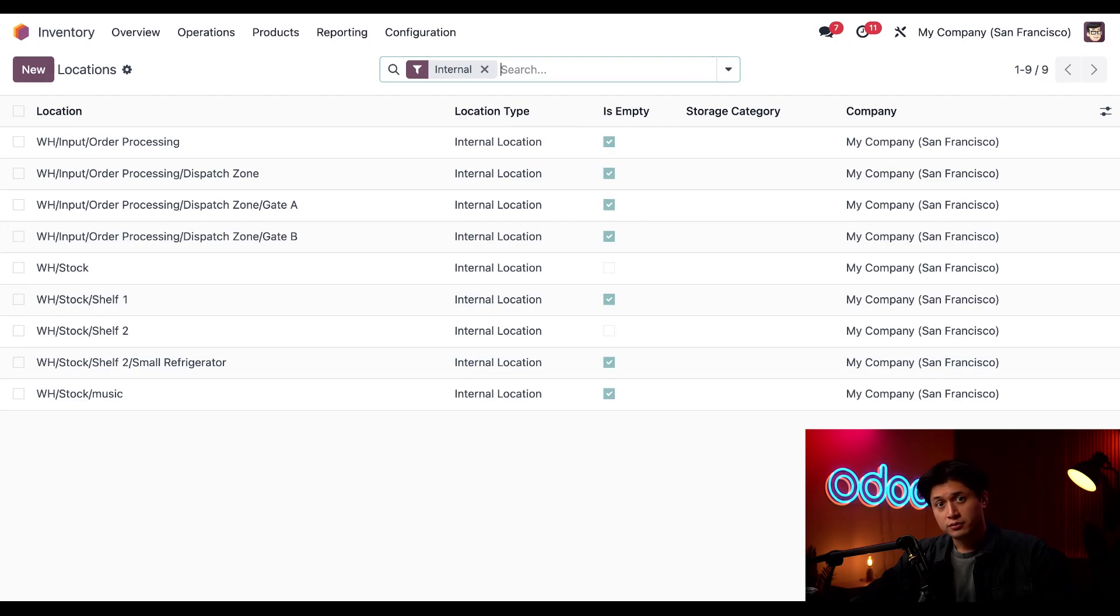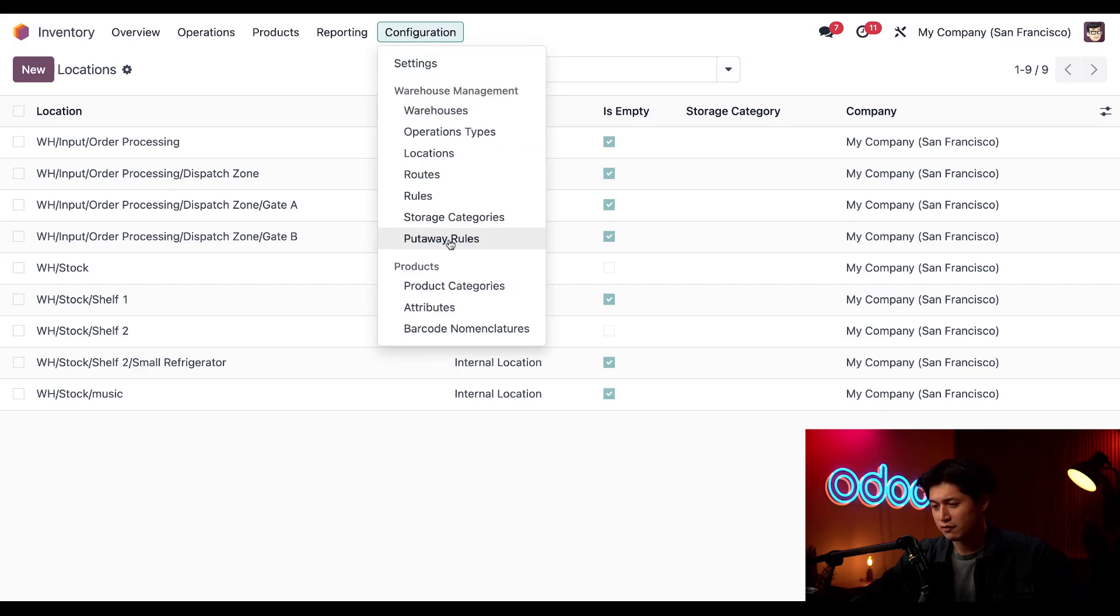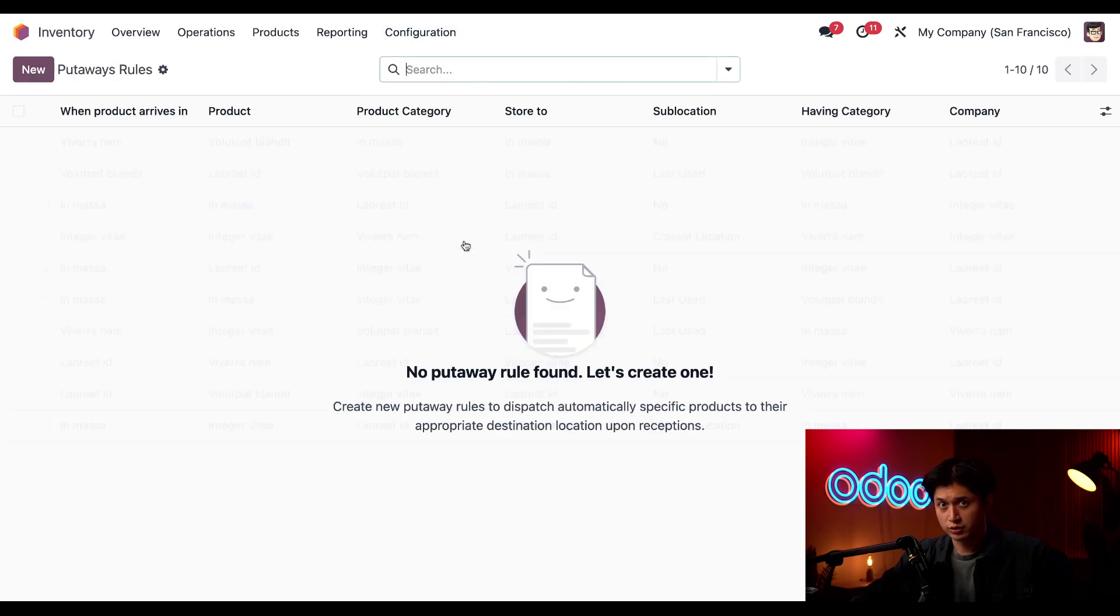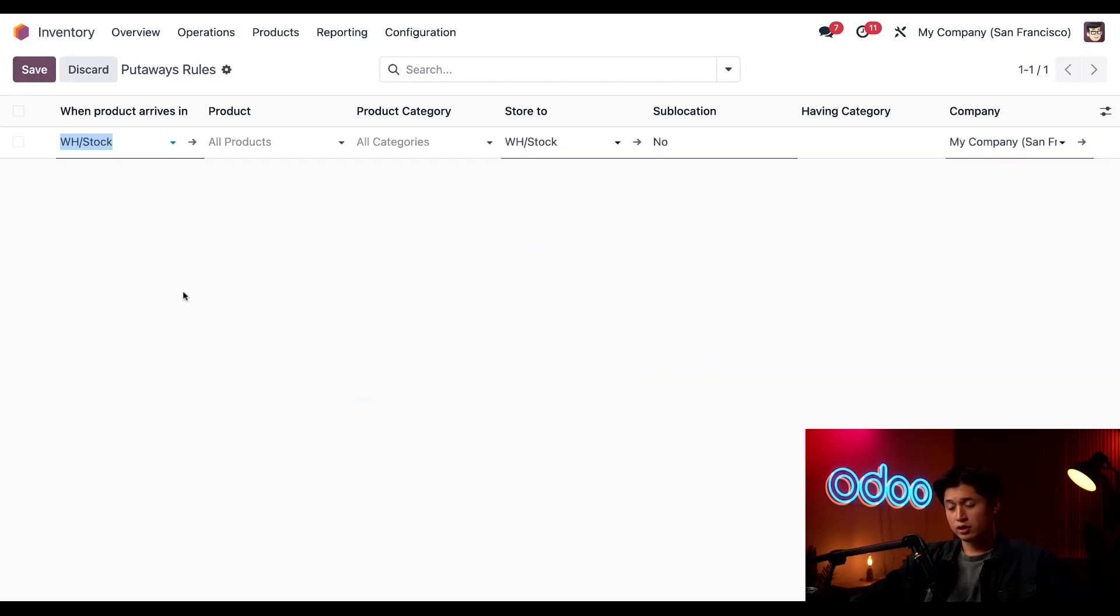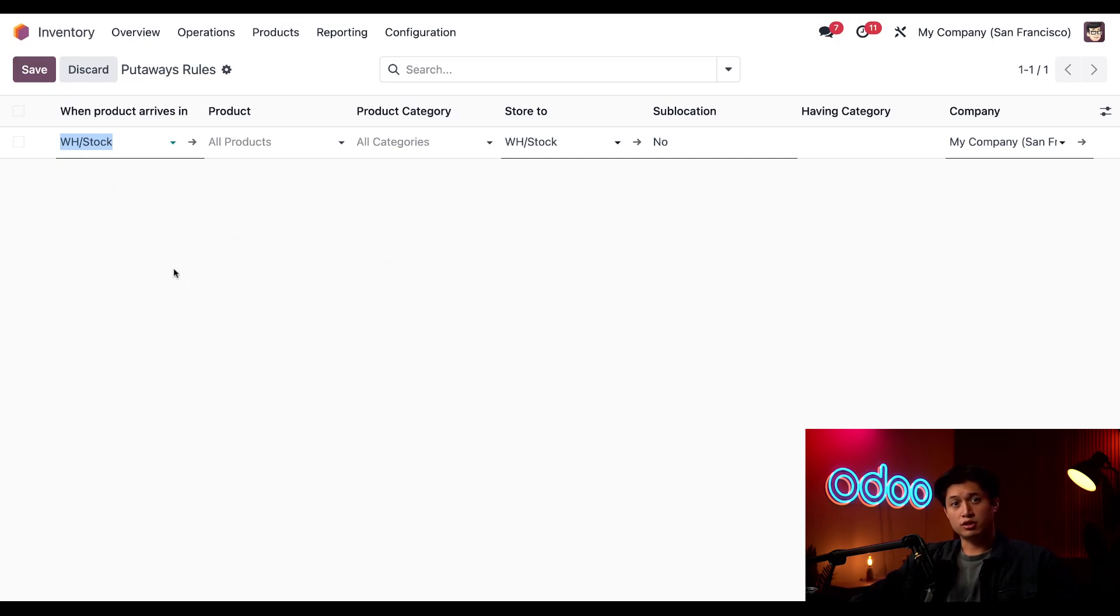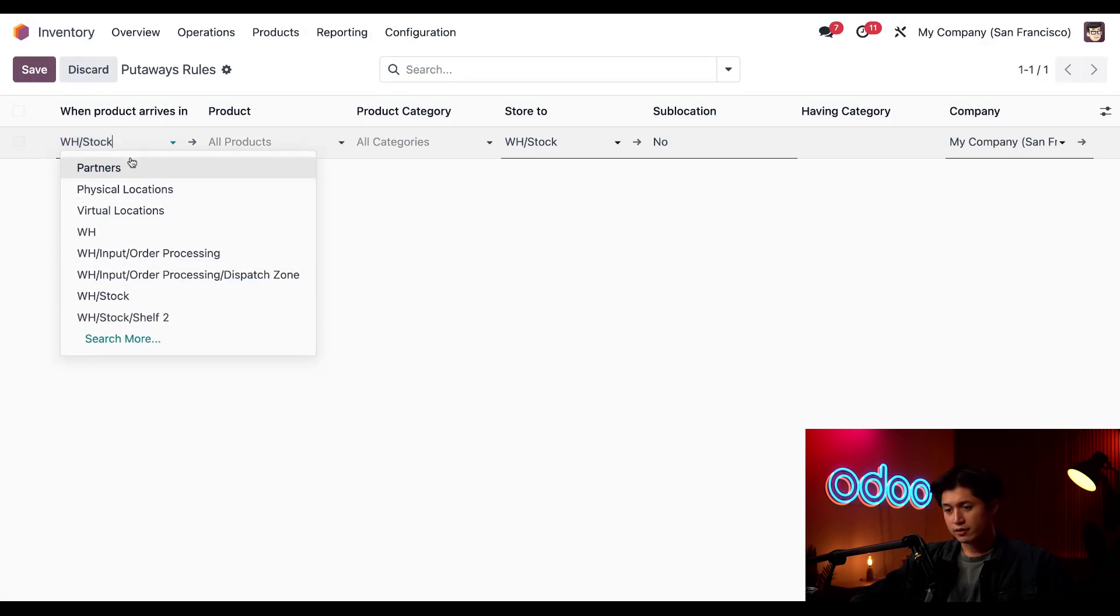Okay, now it's finally time to create a put-away rule. To do that, once again, we're going to click our trusty good friend, the Configuration subheading. Then from here, we're just going to click on Put-Away Rules. Okay, from here, I'm going to make a new rule by clicking New in the upper left-hand corner, and the first thing I need to decide is the location. When I click in the When Product Arrives in field, I have the ability to check a location from this drop-down menu, but for this instance, we're going to keep it as warehouse stock.